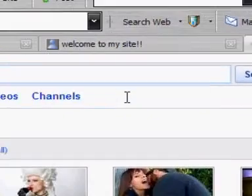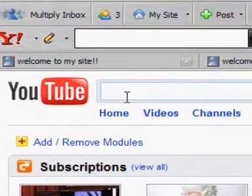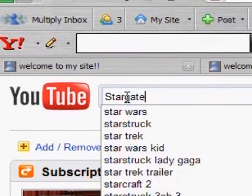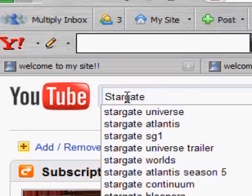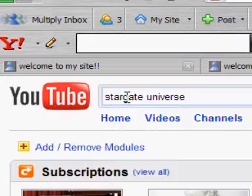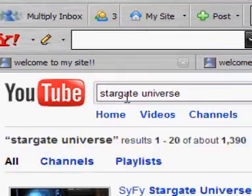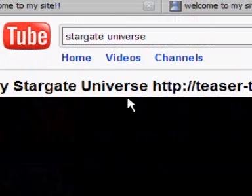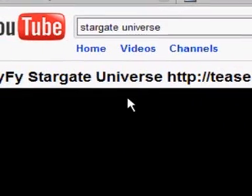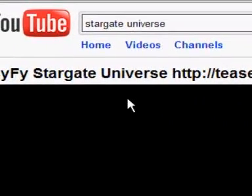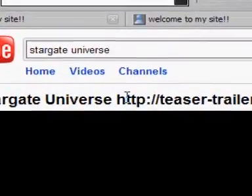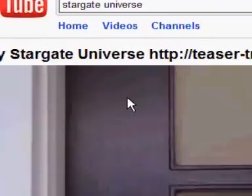You can embed things from YouTube. YouTube has one of the largest collections of videos. I'm going to search for Stargate Universe — Stargate Universe is one of the hottest sci-fi series coming this October 2009, this fall.